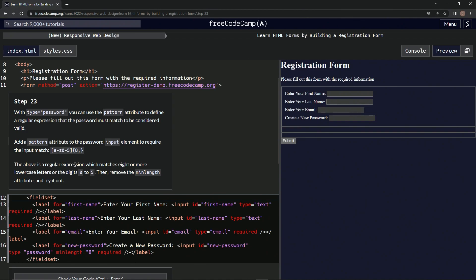The above is a regular expression which matches eight or more lowercase letters or digits zero through five. We're going to remove the minlength attribute and try it out. So down here we're going to take out this minlength.